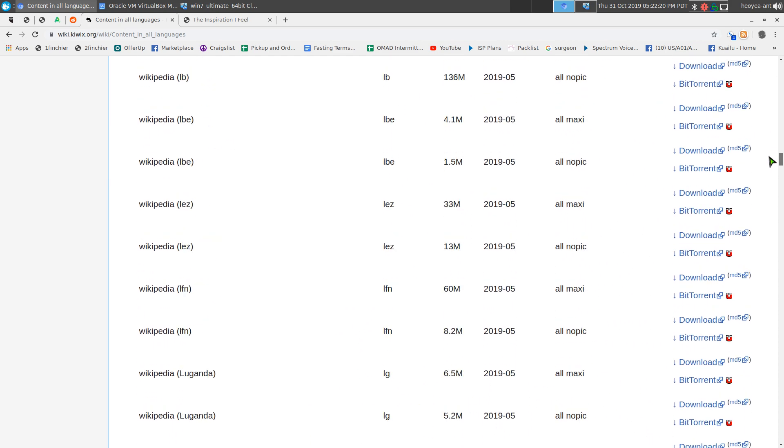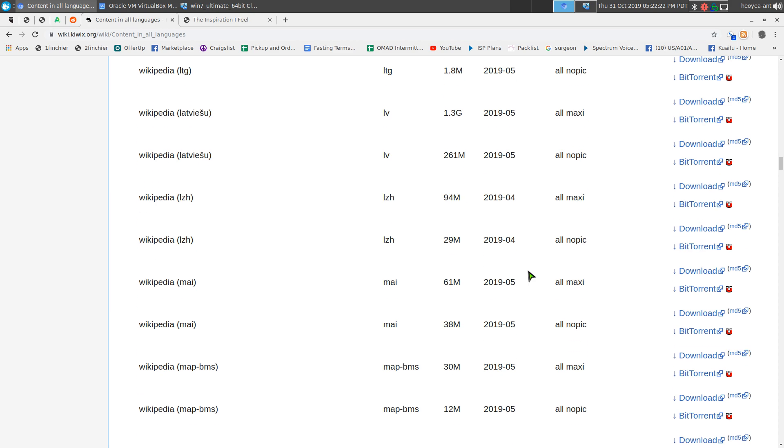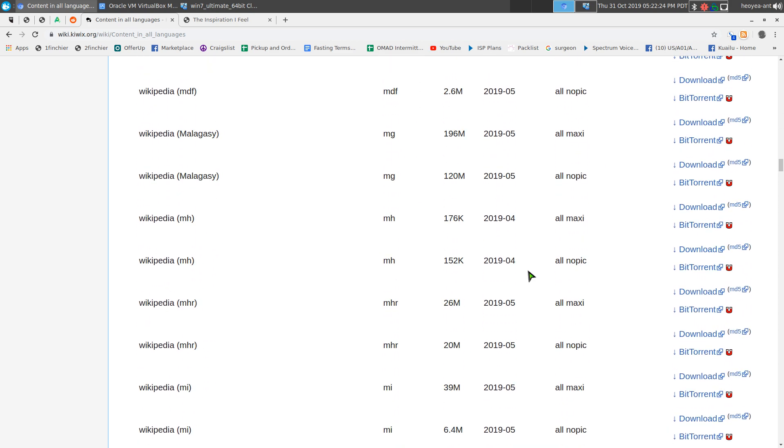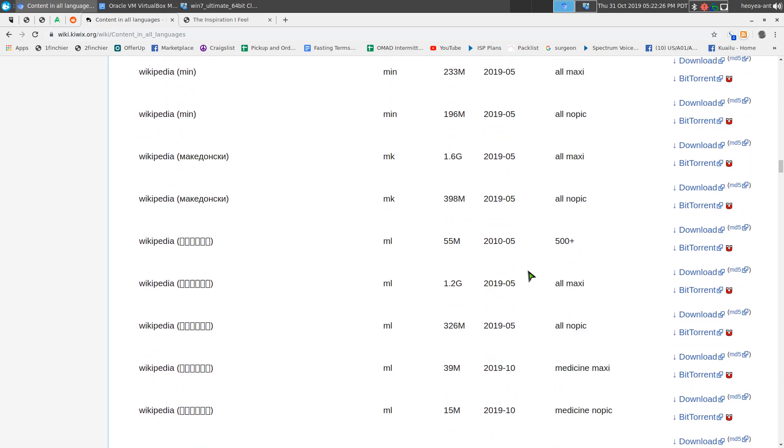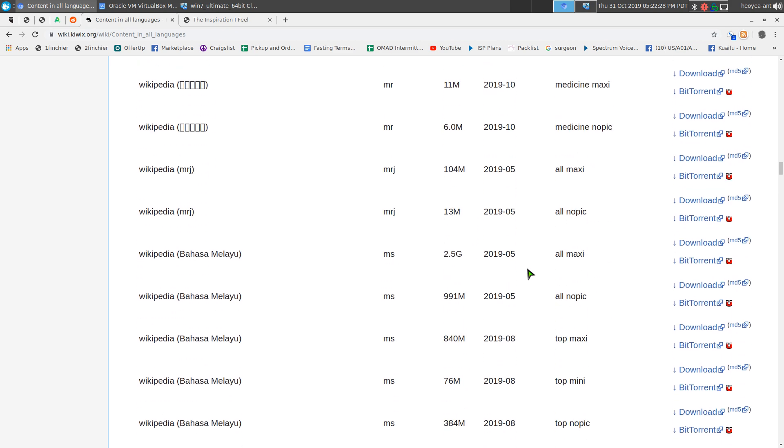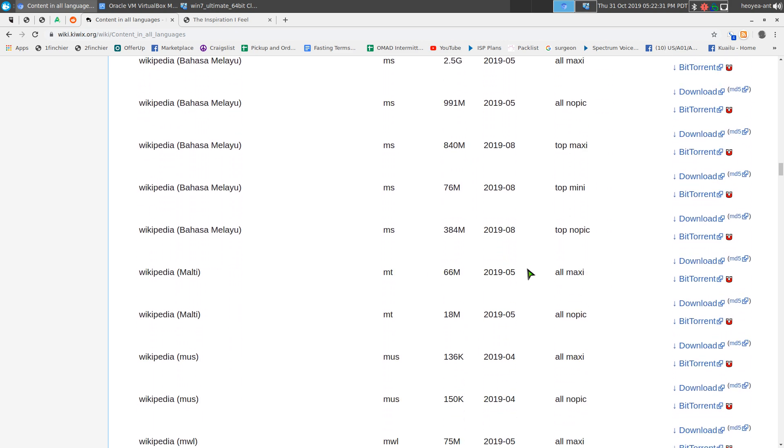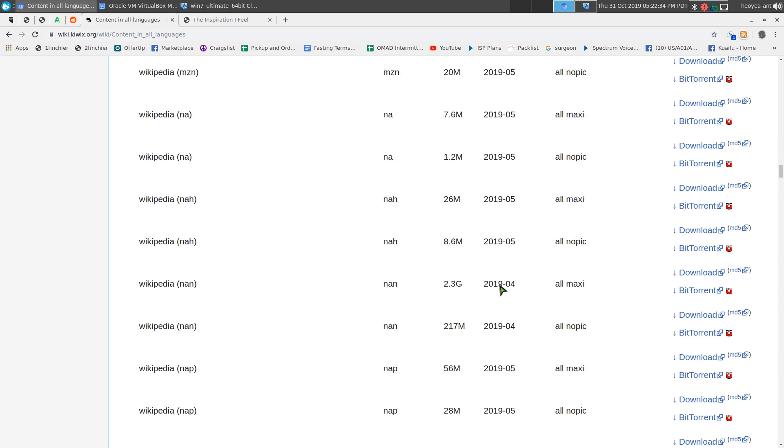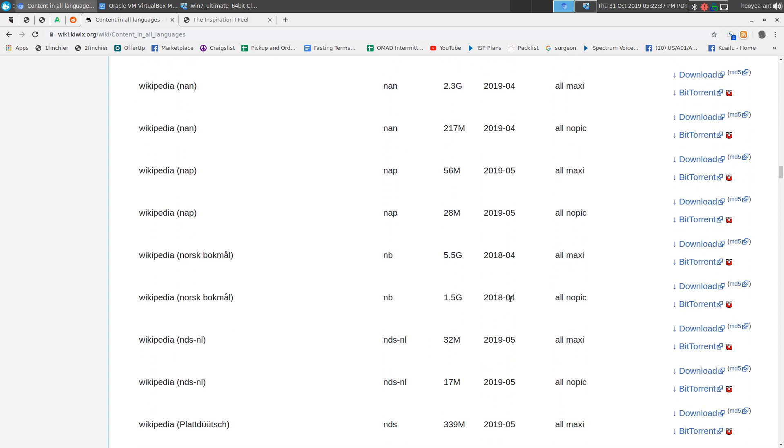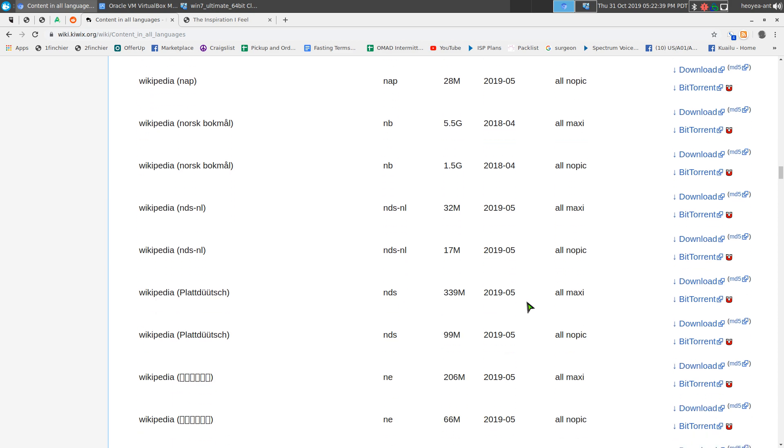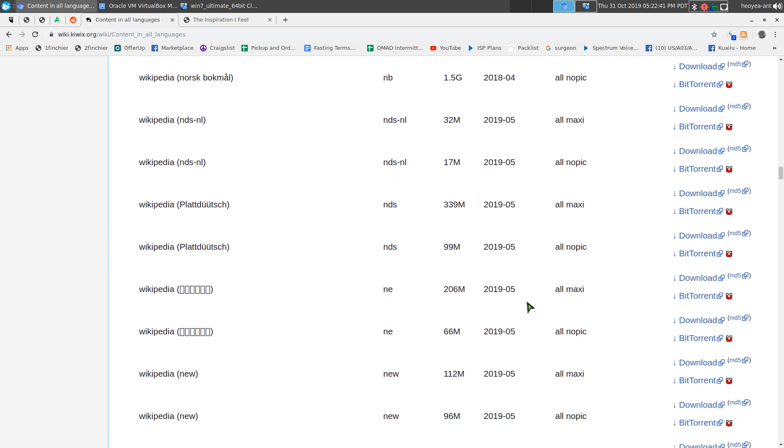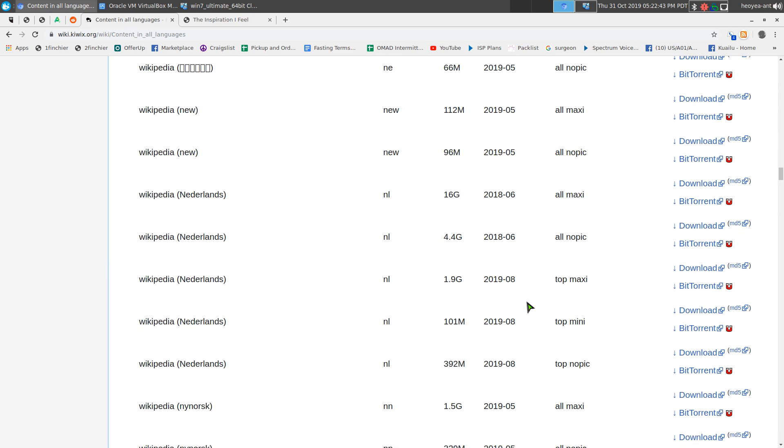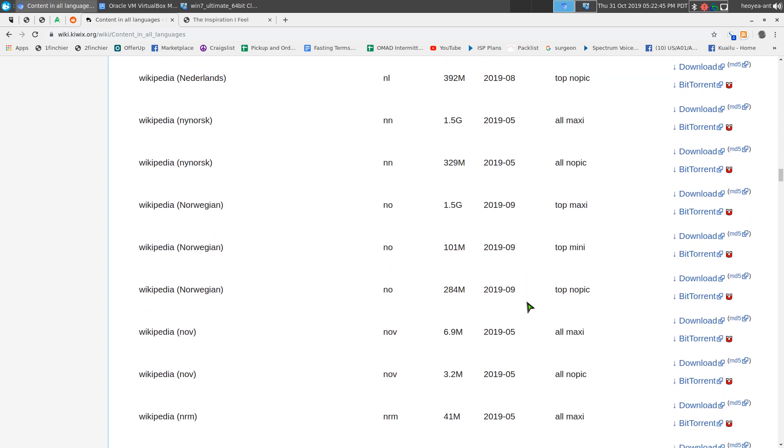They have a lot here. They have Linux, books, history, physics—you name it, it should be here. There are other sites for these types of zim files too, but this one is the main one. Some of them are like two gigs, five gigs, and some are just maybe in megabytes. It's up to you whatever you want to choose, depending on the languages.